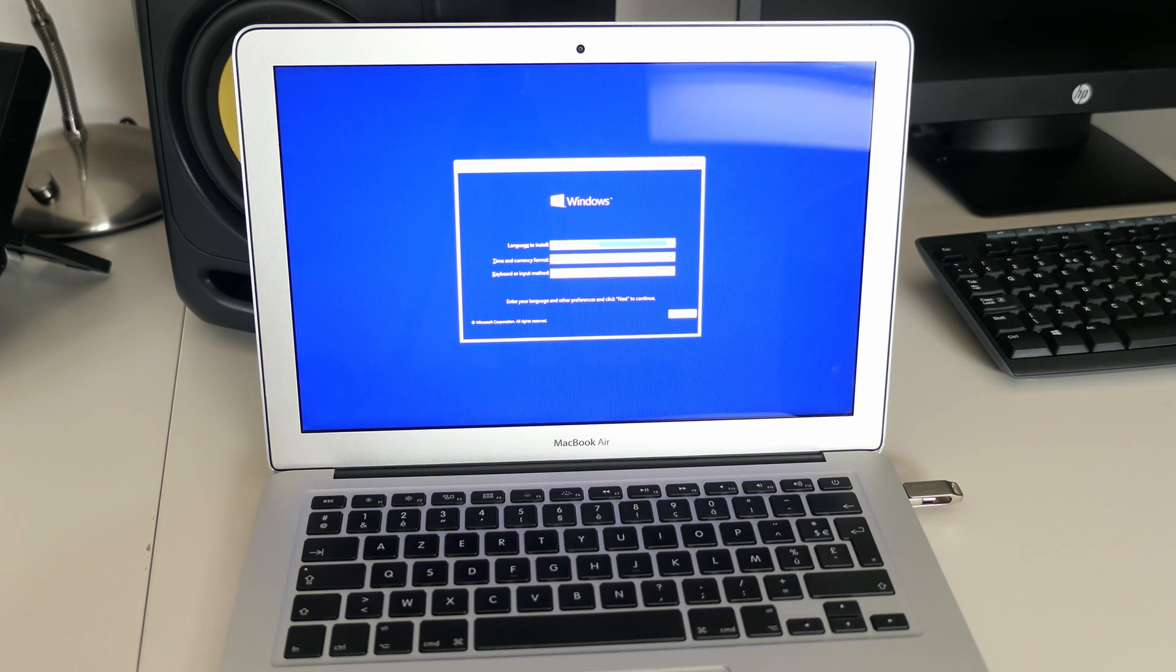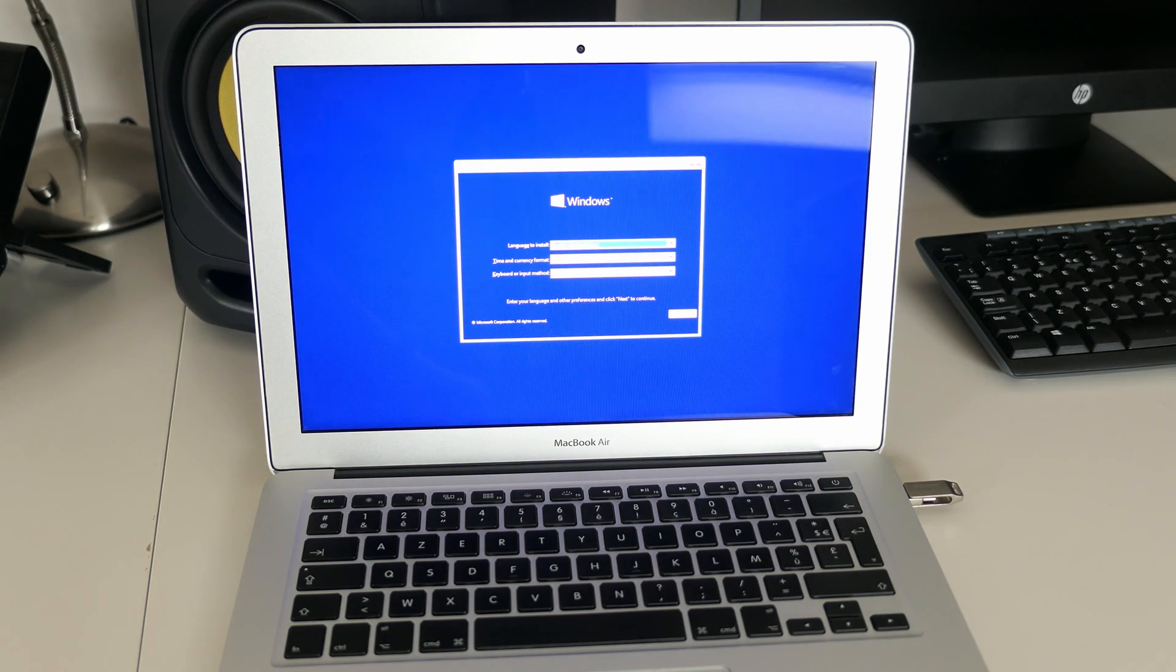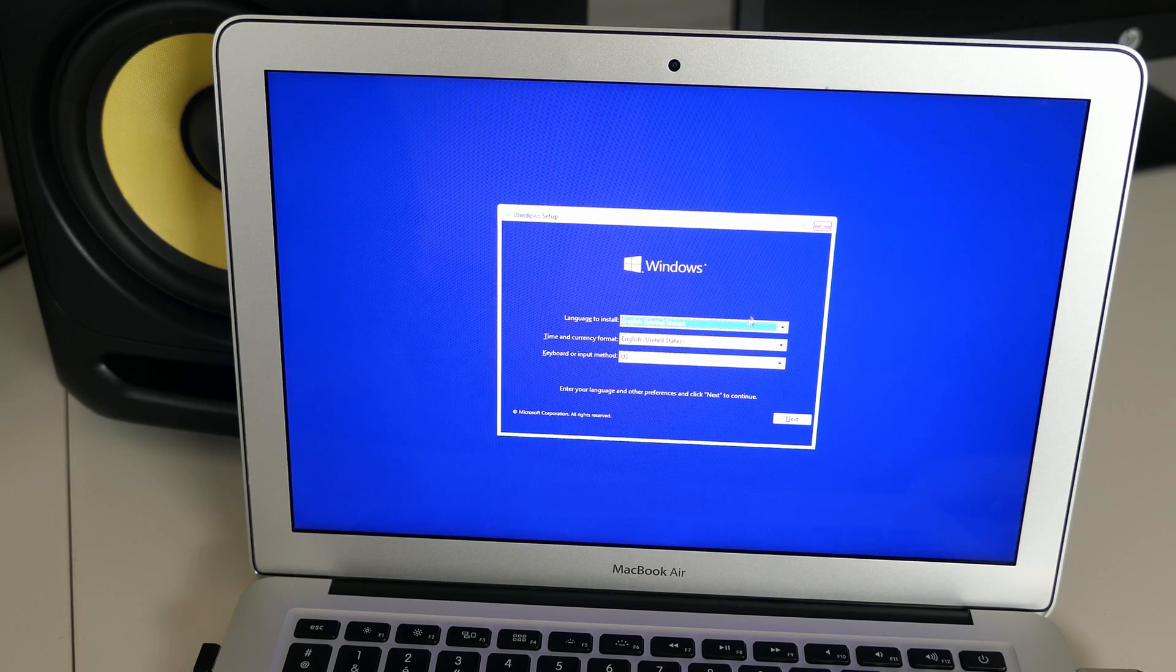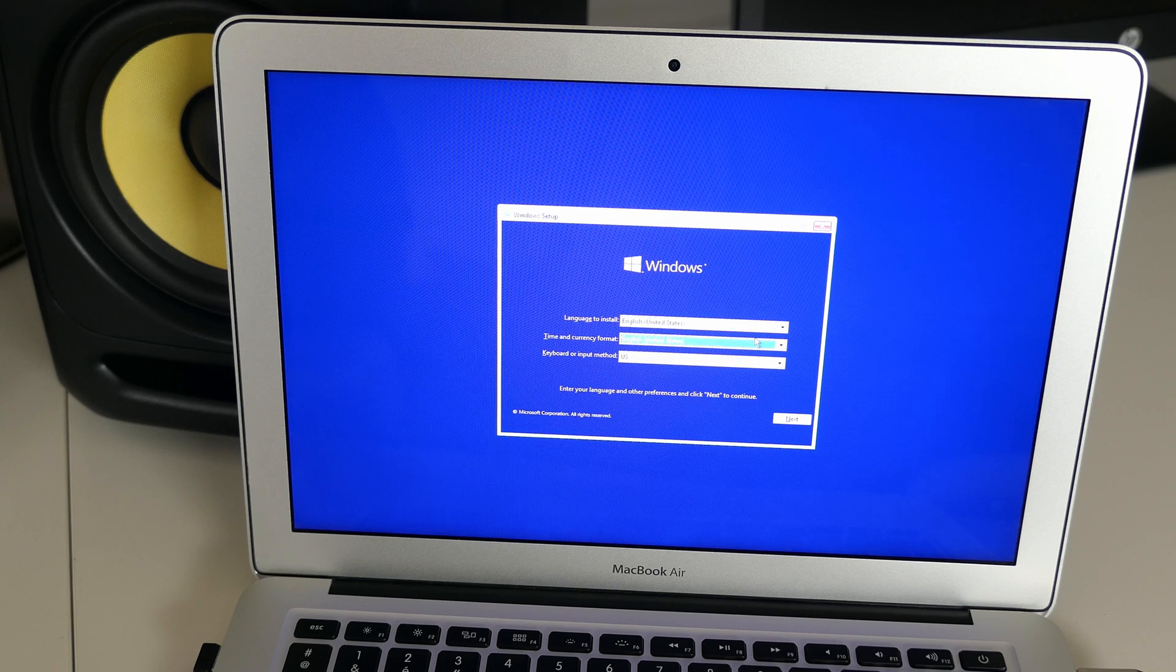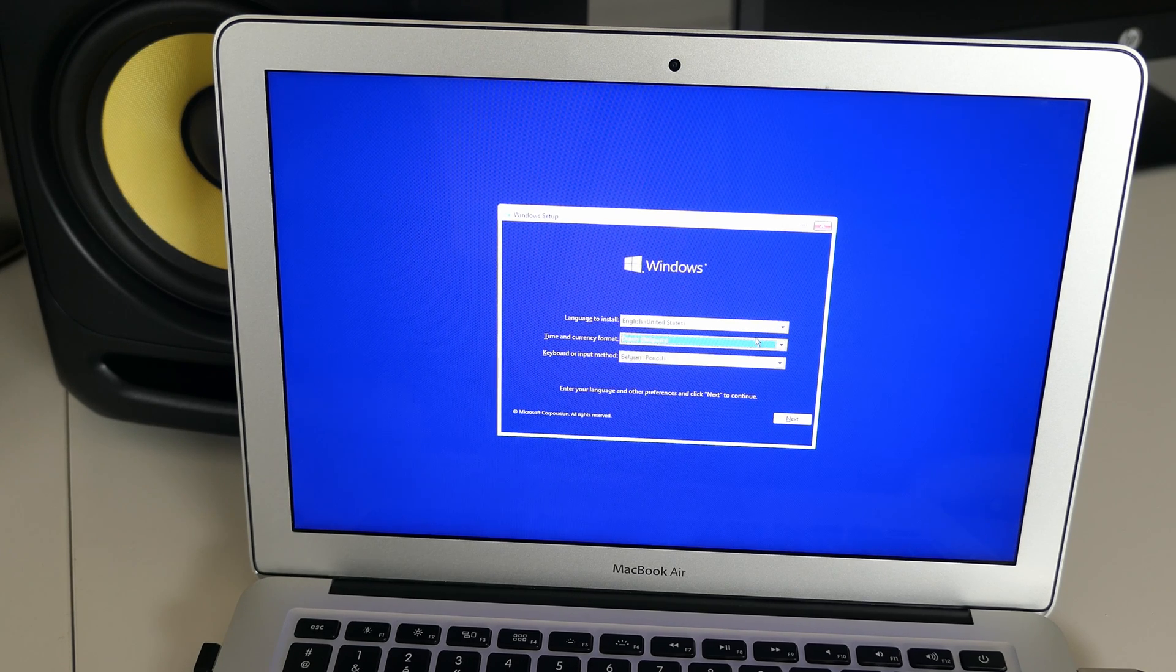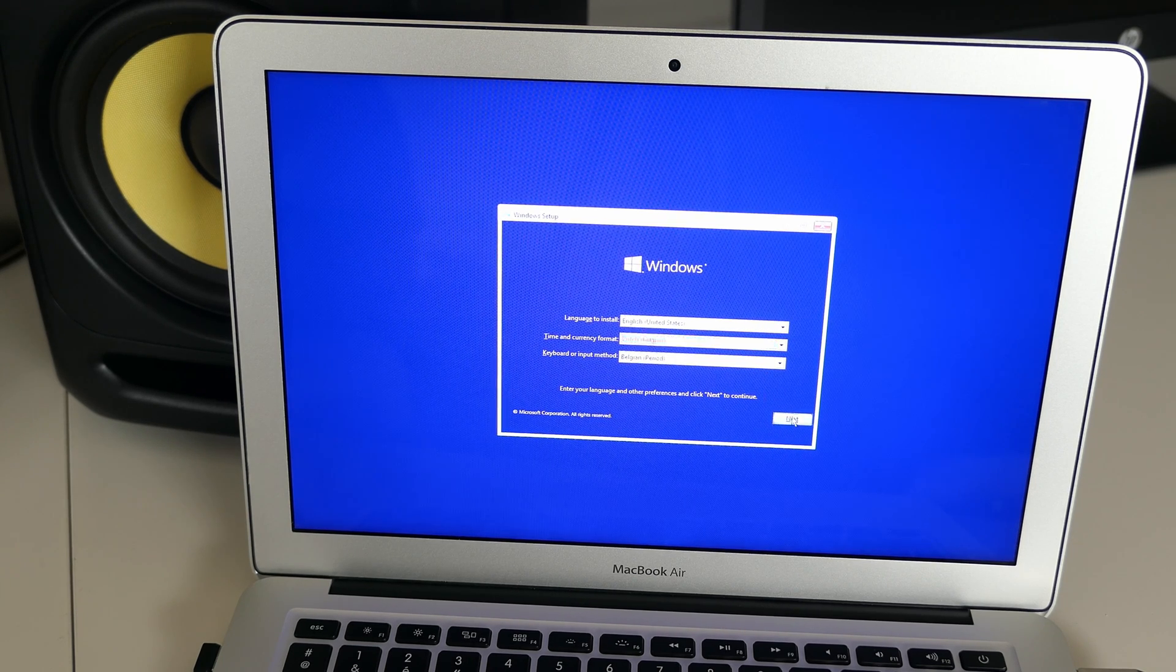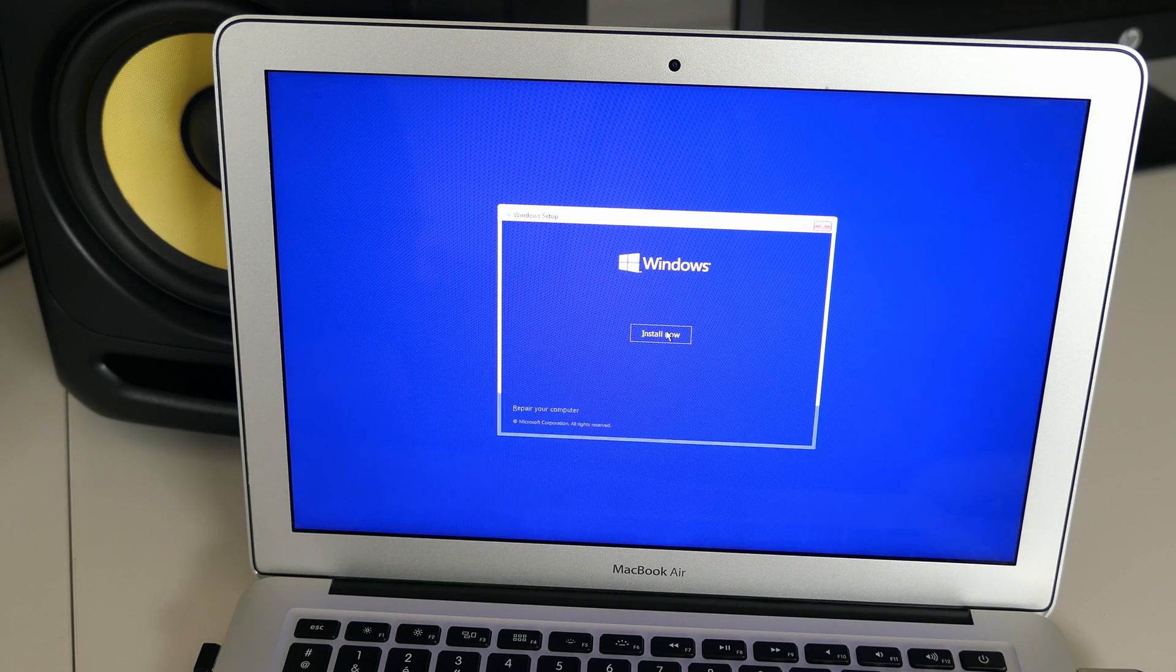As you can see, initially the installer has the look and feel of the Windows 10 installer, which makes sense as this is actually what we are launching. Select the language, region and keyboard of choice and click next. Click install now.